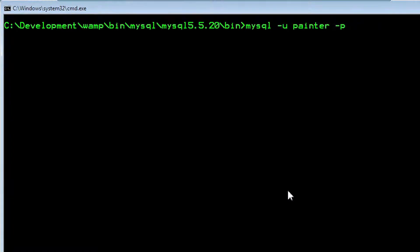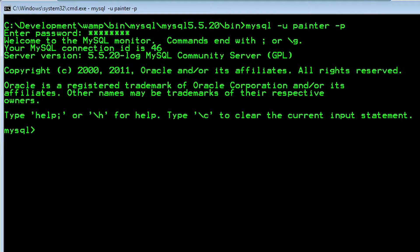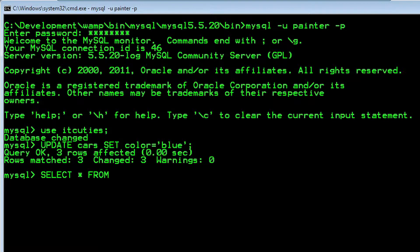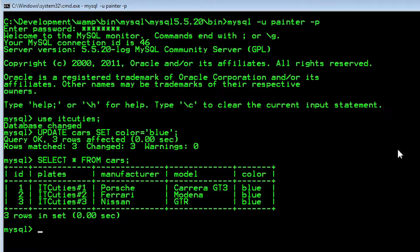Let's find out whether the painter's permissions are enough to change the car color. Log in as user painter and paint all cars blue. UPDATE cars SET color = 'blue'. SELECT * FROM cars. Voila! Now every car is blue.